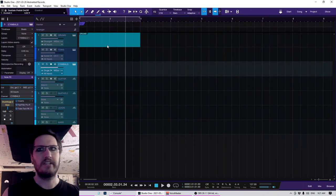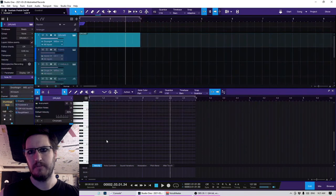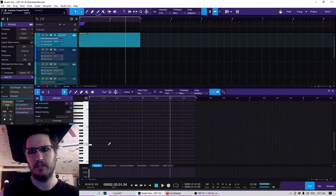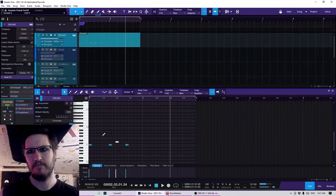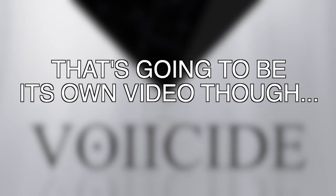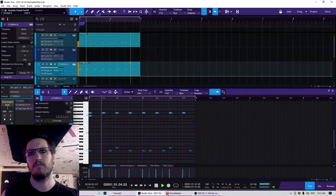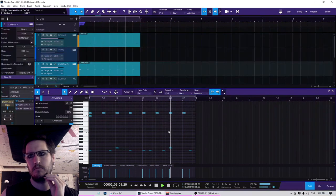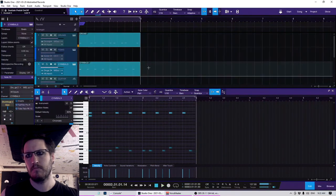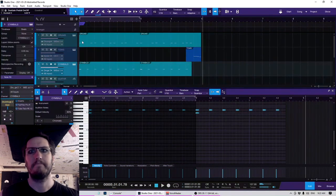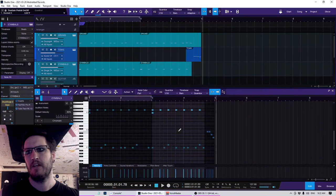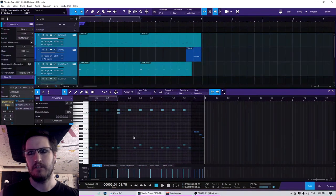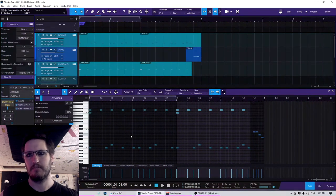So the thing is, I program everything directly onto a MIDI grid, which seems to kind of confuse some people. So what I have here is a very basic drum groove.